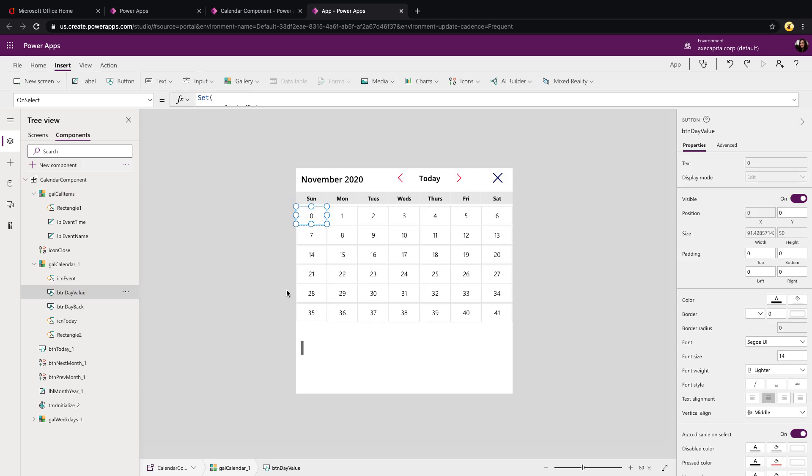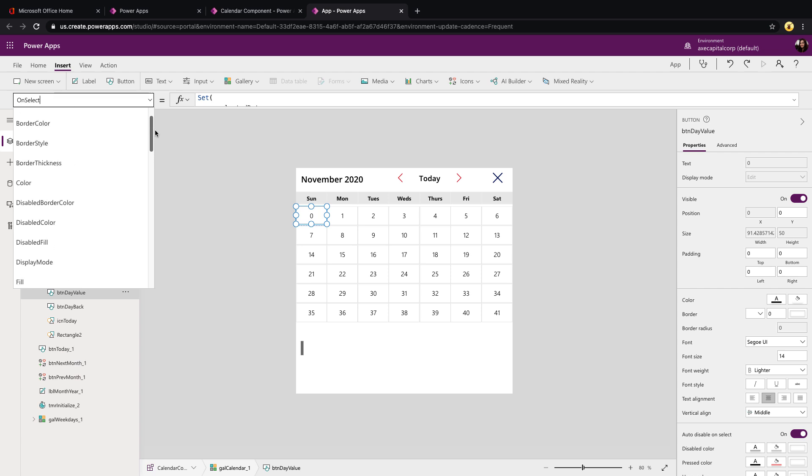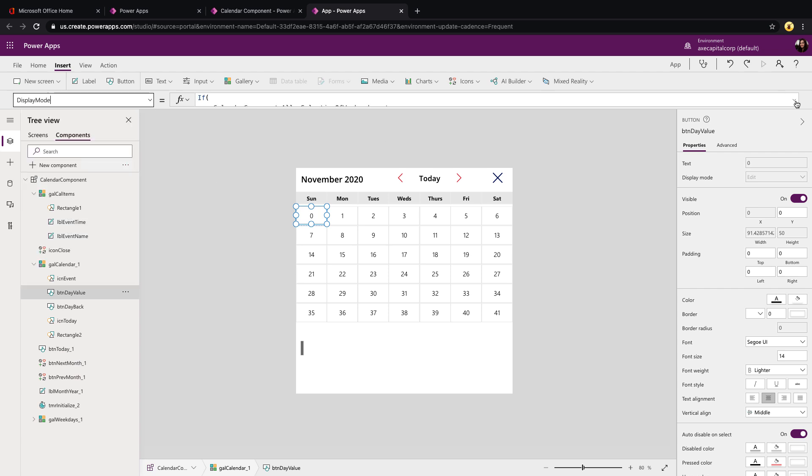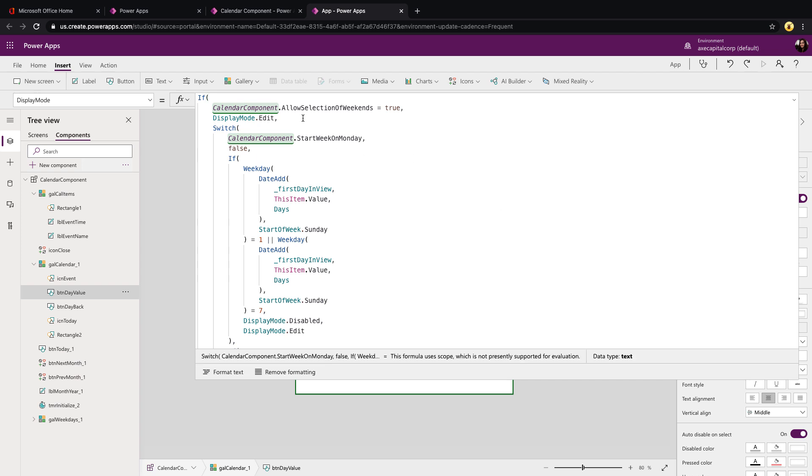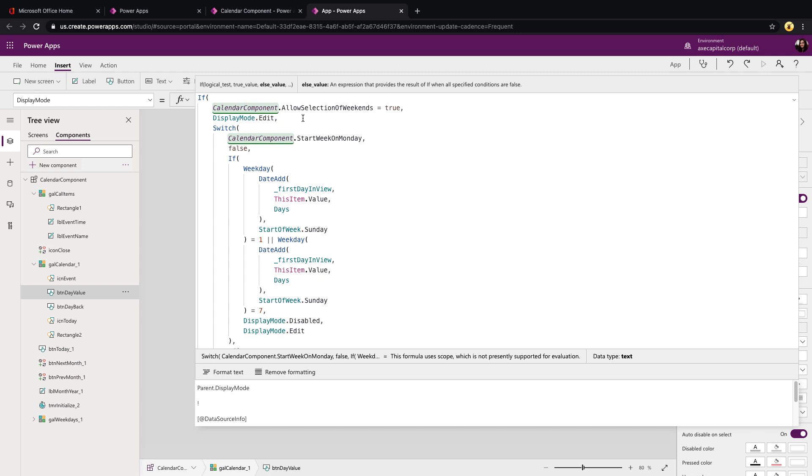Now let's take a look at how we're disabling those weekends. That's going to be done here within this gal calendar on this button day value. This is just a button control that we're allowed to select to select a date. Now, if we click on that and go to the properties dropdown, we want to go to the display mode property. With that on our buttons, we can enable or disable a button from being clickable. That's what we're doing here. First thing we're doing is checking that custom property that we have for the component to see if that allows selection of weekends toggle is set to true. If it is, then we just want to set the display mode to edit, which means it's clickable. If it's not, though, we need to do some checking to see if the date is a weekend. And if so, disable it. If not, enable it.